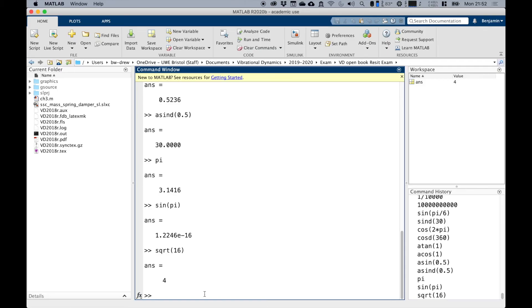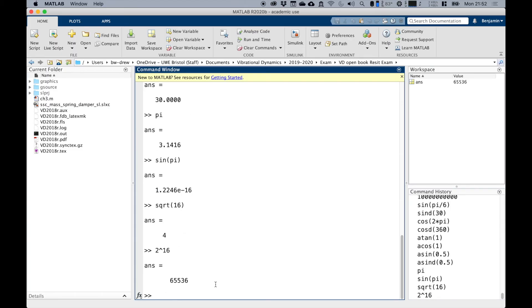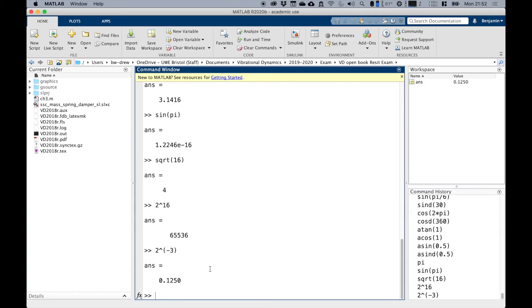Exponential functions and logarithms are quite straightforward. Let's do two to the power of 16. I'm using shift six to get the caret symbol and I'm typing 16, and that will give me 65,536. I can do two to the power, and if I use brackets, I can actually put minus numbers in here. So this is two to the power of minus three, and I get 0.125.